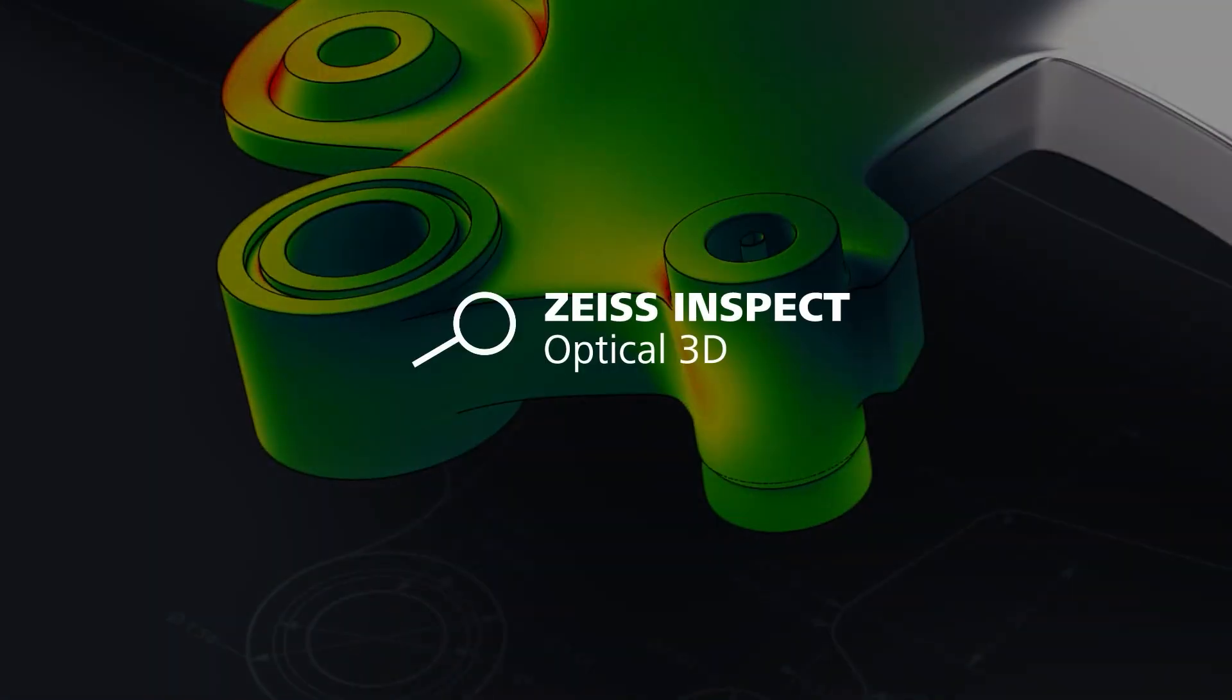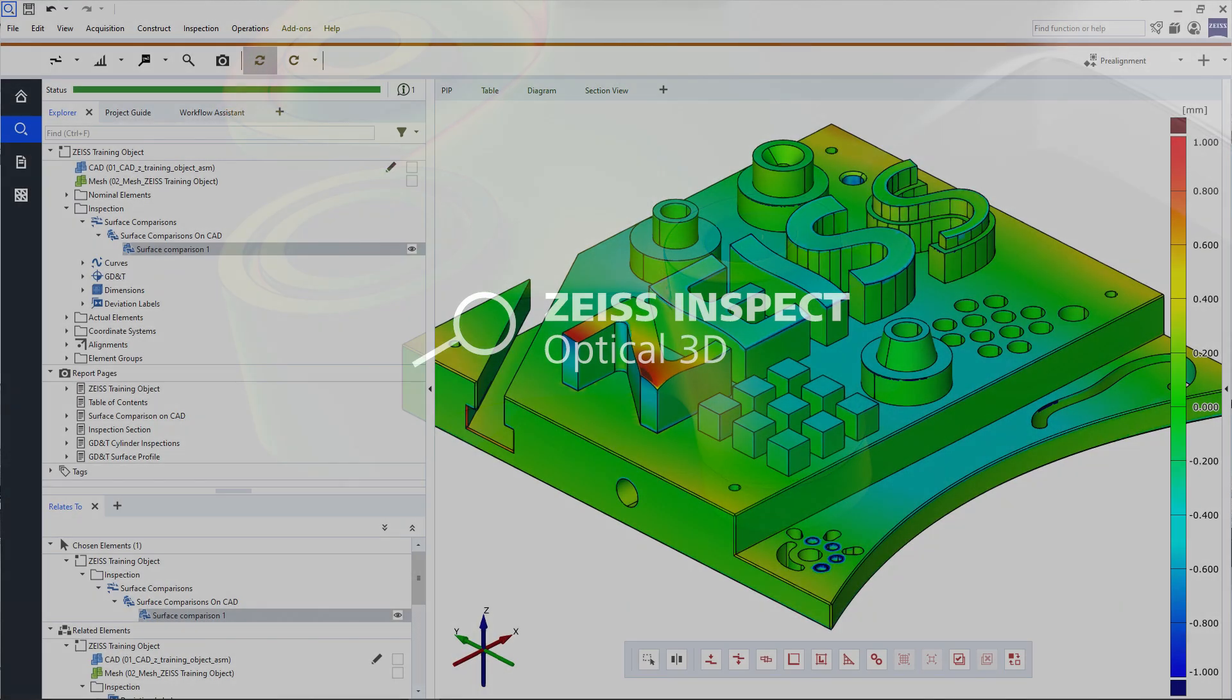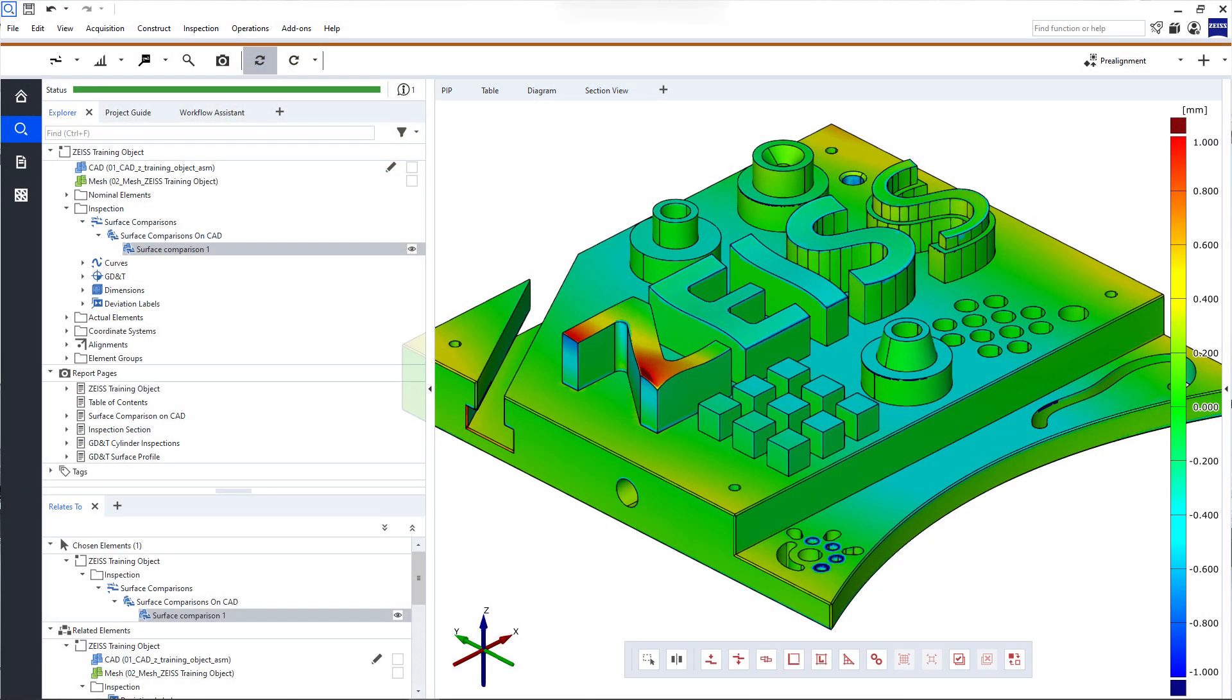Welcome to Zeiss Inspect Optical 3D, your software solution for 3D inspections and evaluations. In this video, we'll have a look at the user interface.